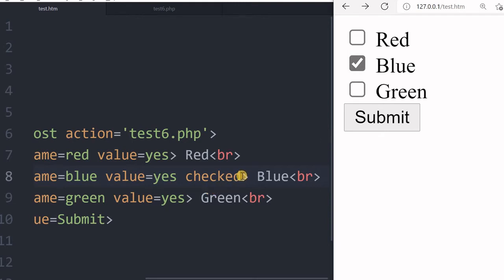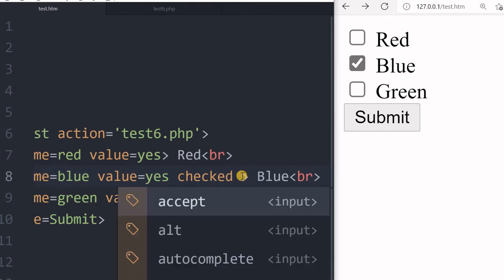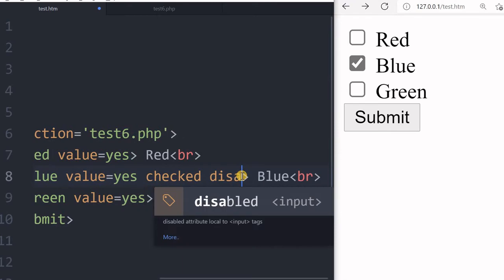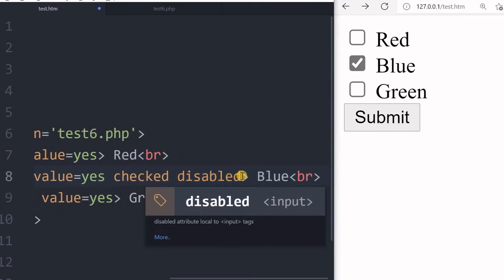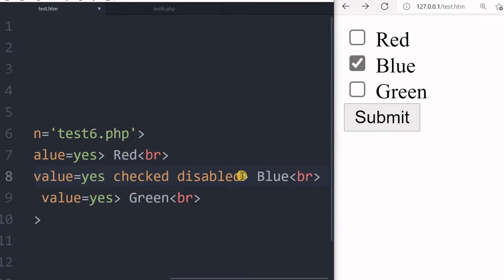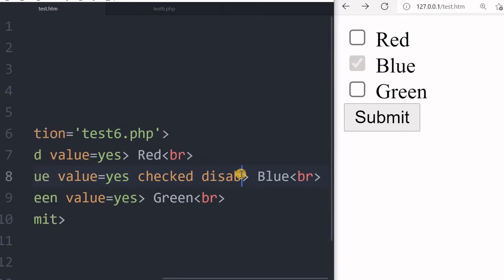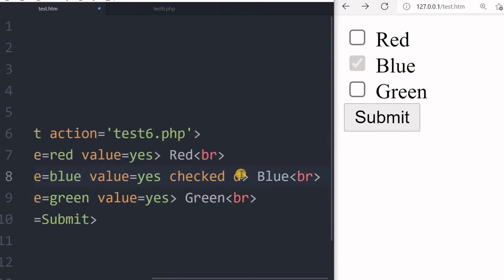I can also disable it by adding the disabled attribute. Let me save and refresh - this is now disabled from the user. Now let's remove this disable and we will see it.